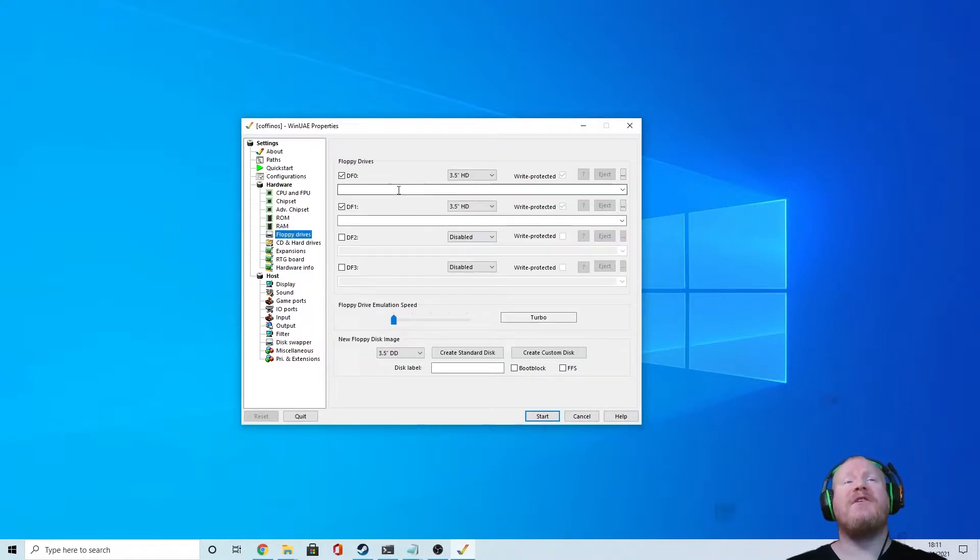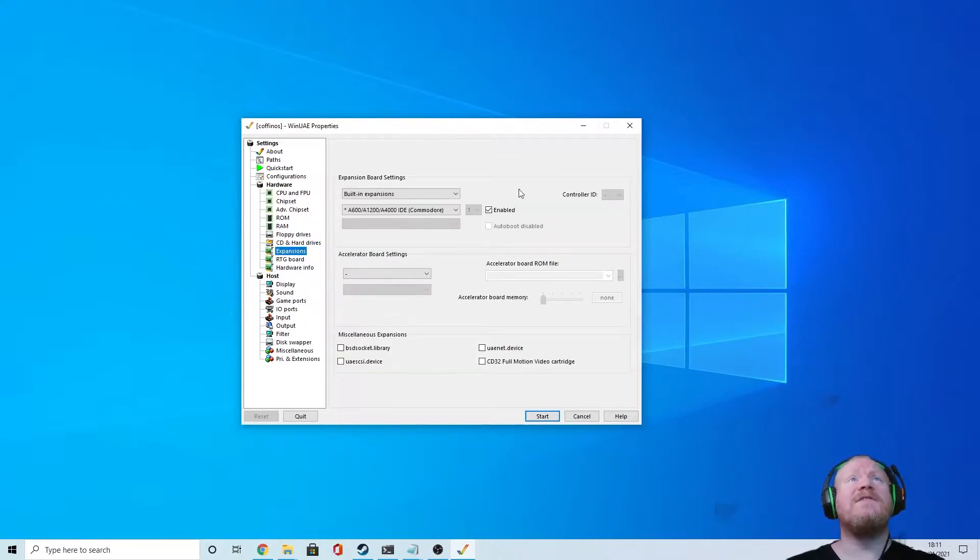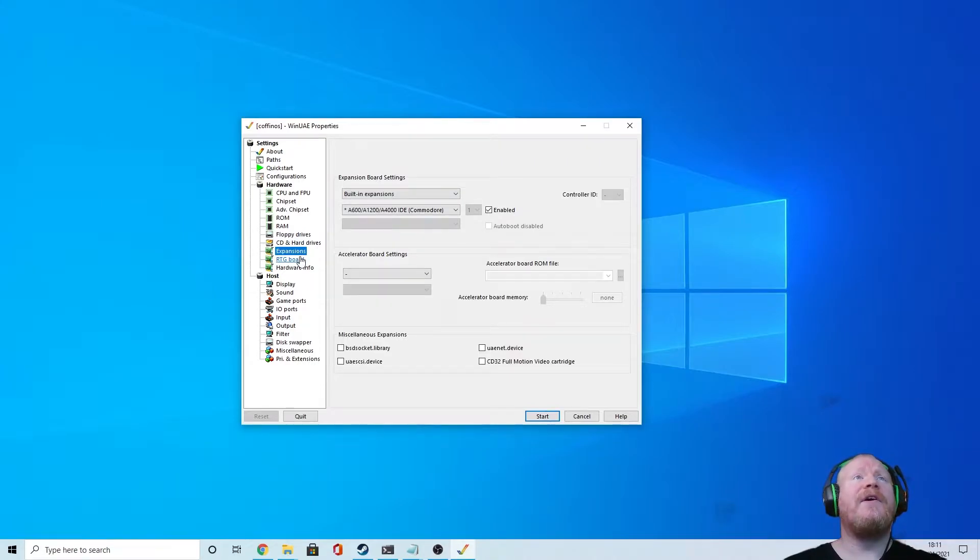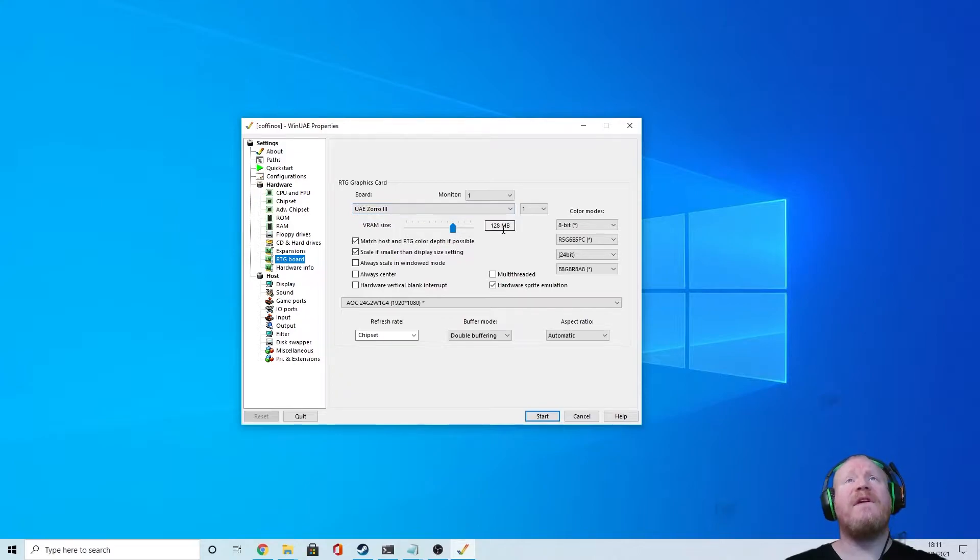Floppy drives, you can leave them however you want. We've done hard drives. Expansions, leave as is. RTG board, UAE 0.03, and push the VRAM up to 128.